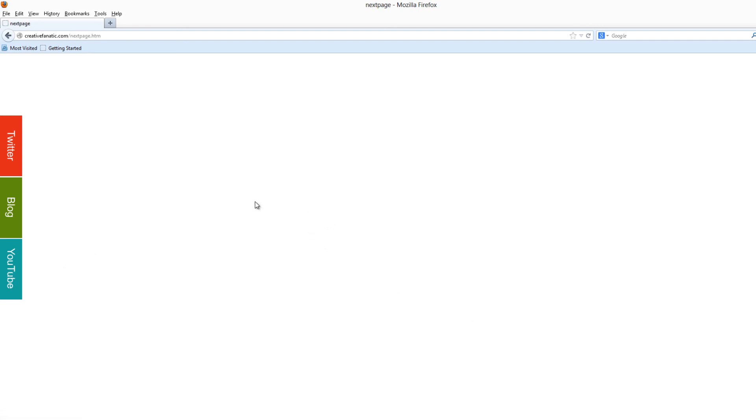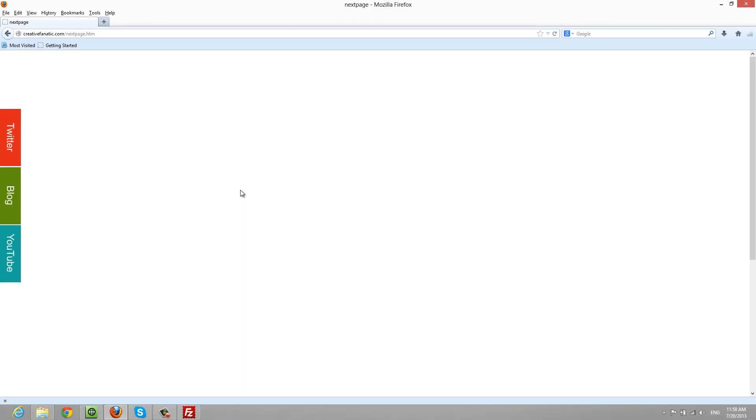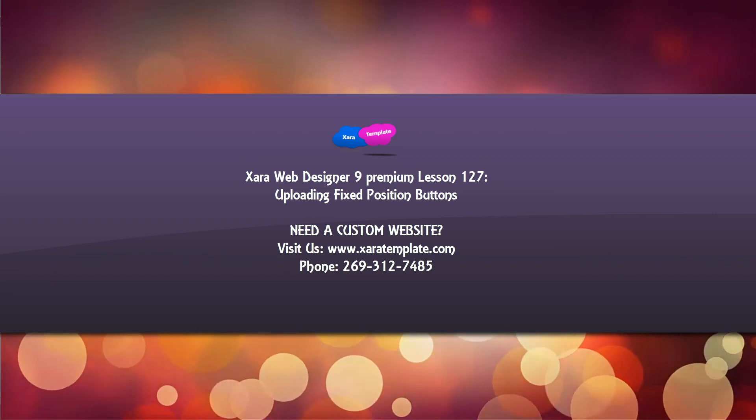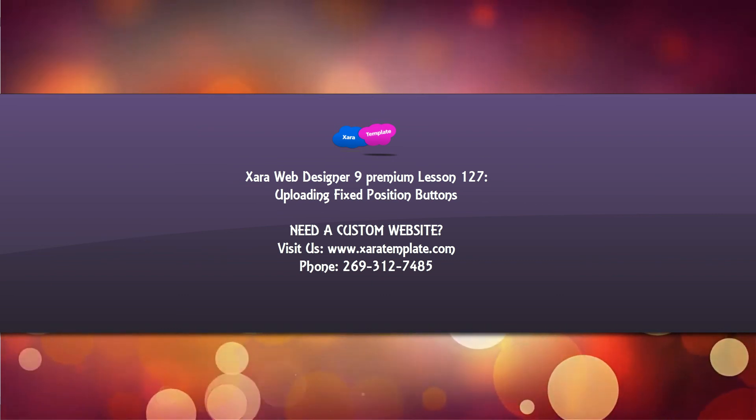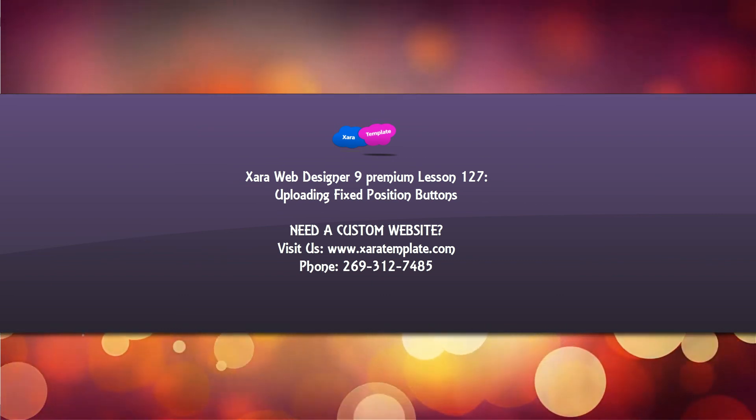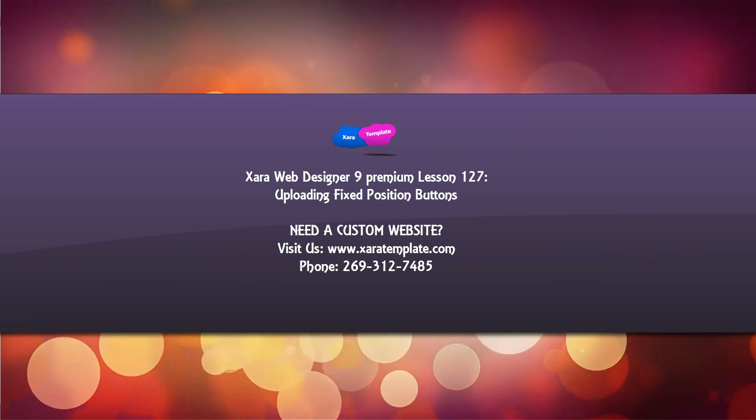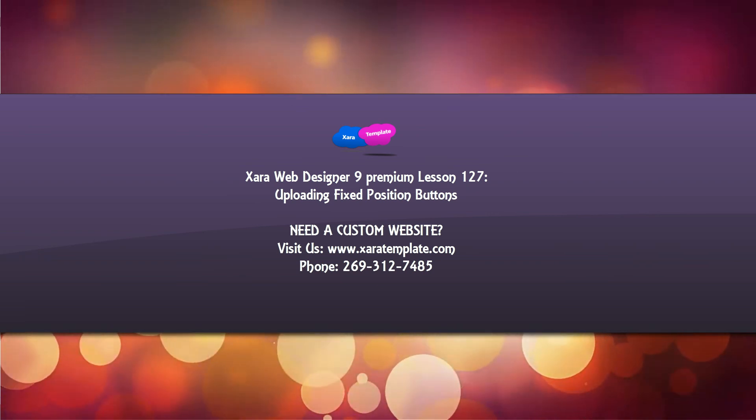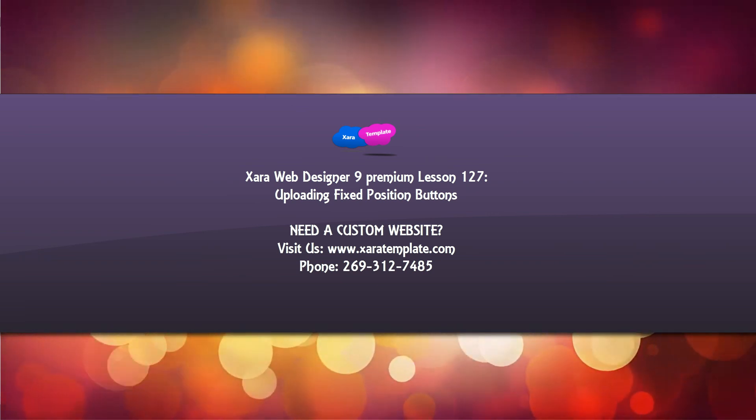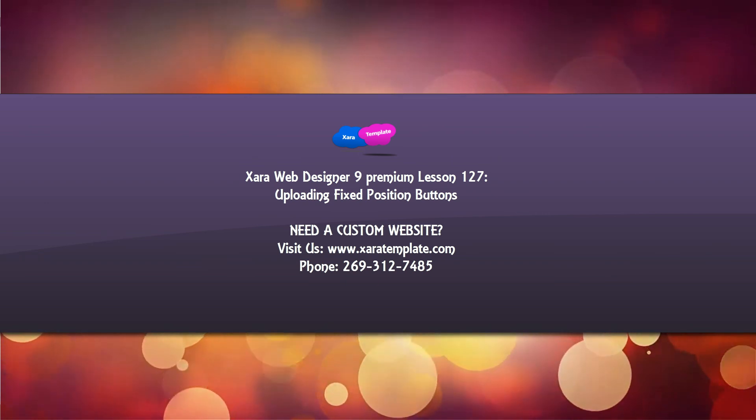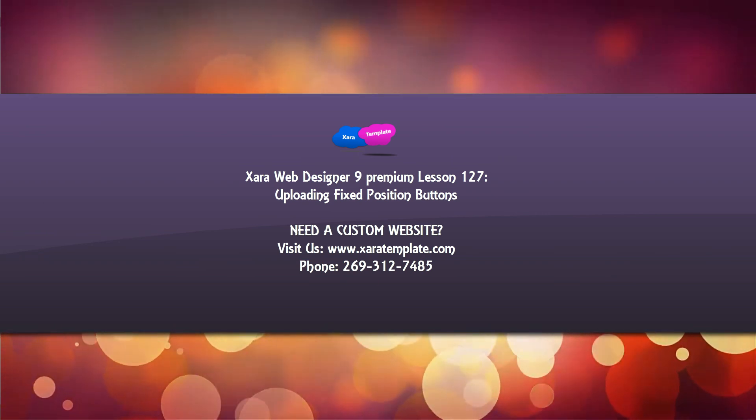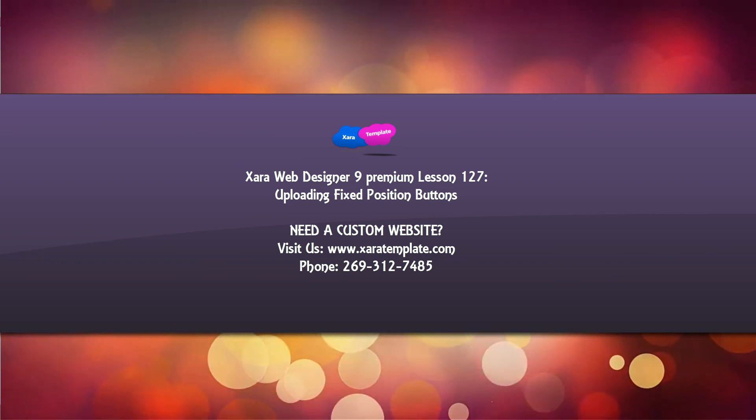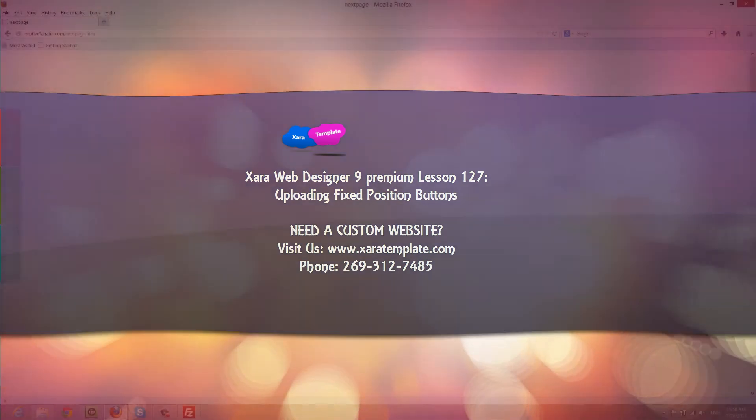Hopefully this tutorial was helpful in helping you understand how to upload your web page so that it will show your fixed position buttons. Again, my apologies about not adding the .com aspect in there so that the link would work correctly. If this video was helpful, don't forget to embed, comment, share, subscribe, and stay tuned for future tutorials. Have a great day.